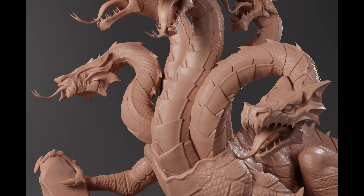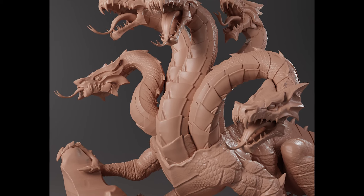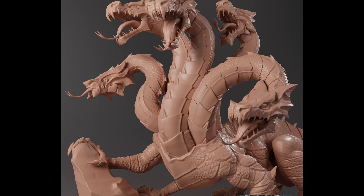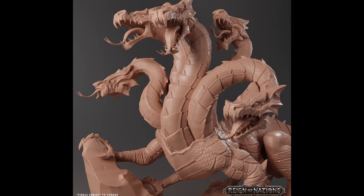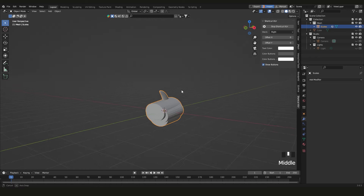In this video we're going to learn how to make curves in Blender — just a few tips and tricks. Let's get started.